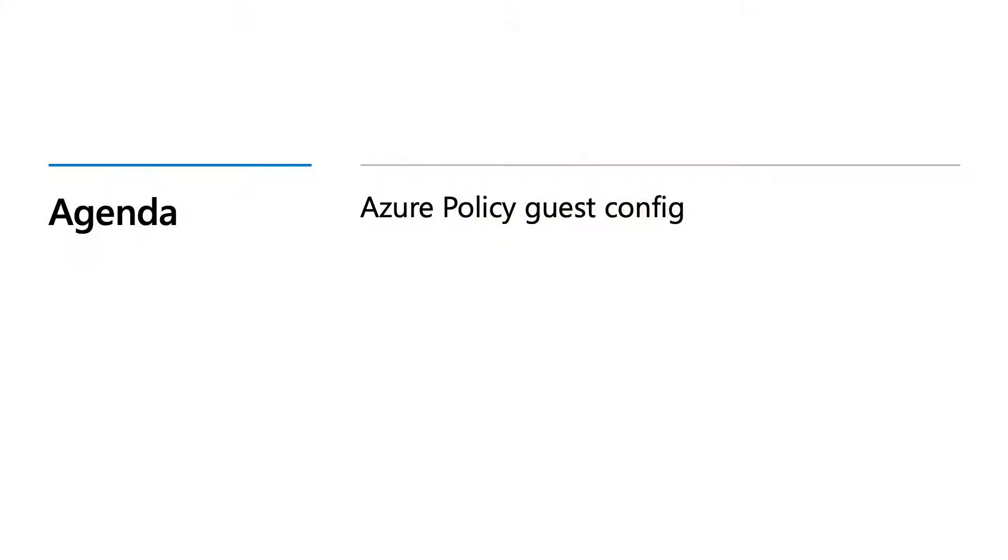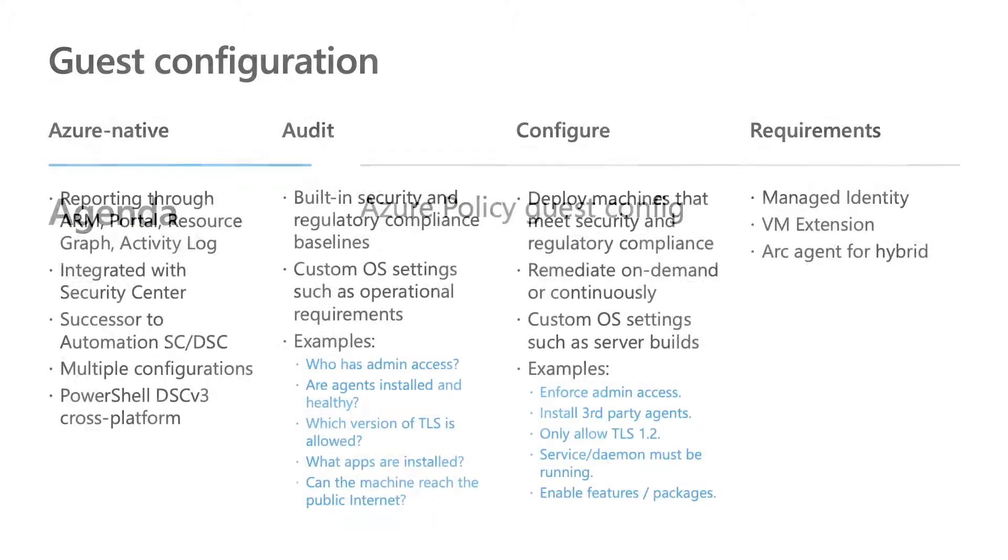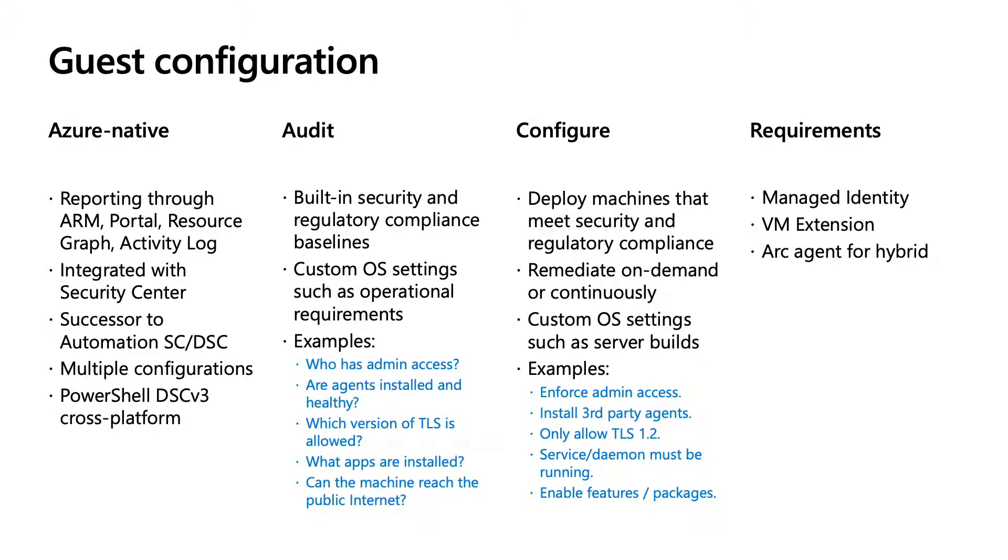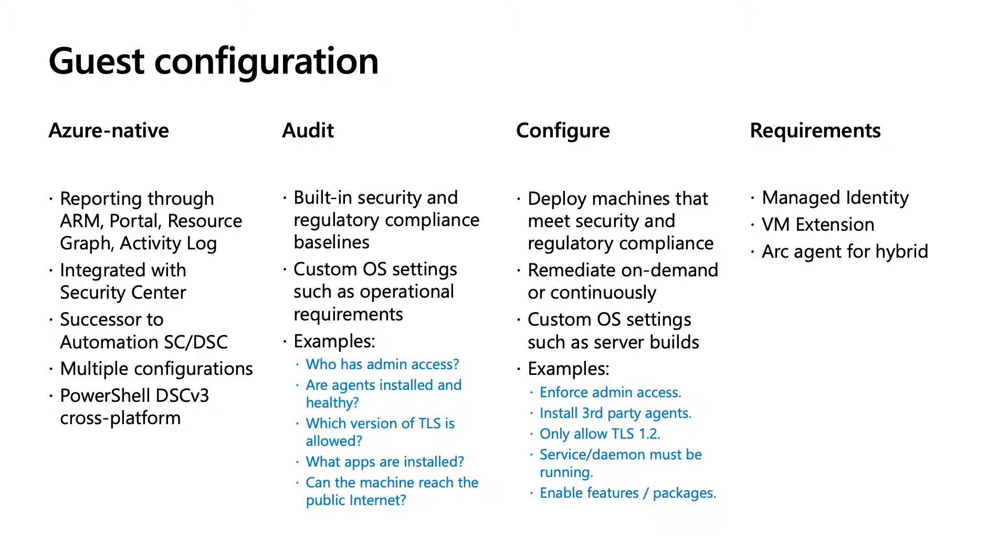Thanks, Guru. I want to go through for a couple of minutes what is Azure Guest Configuration and how it can benefit this scenario. Guest Configuration is the ability to manage configurations for servers that are either in Azure or Arc connected. It's natively built into Azure, so you don't have any special accounts or anything like that. This gives you the ability to see reports through Azure Resource Manager in the portal, in Azure Security Center.